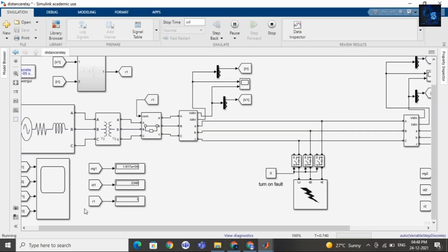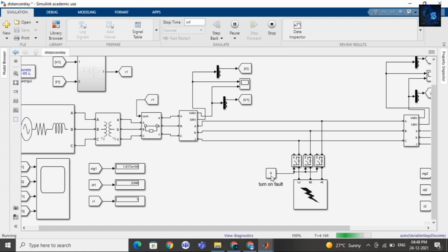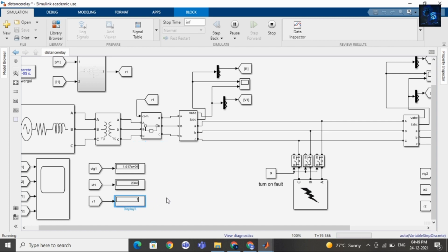You can see initially it is in normal condition. When I put the constant equal to one, at that time the fault will occur. Currently there is no fault, and you can see the current value is 2348, and here you can see the voltage value. This is the signal passed to the circuit breaker by the relay — initially it is one because in normal condition it will be one. When a fault occurs it will become zero.